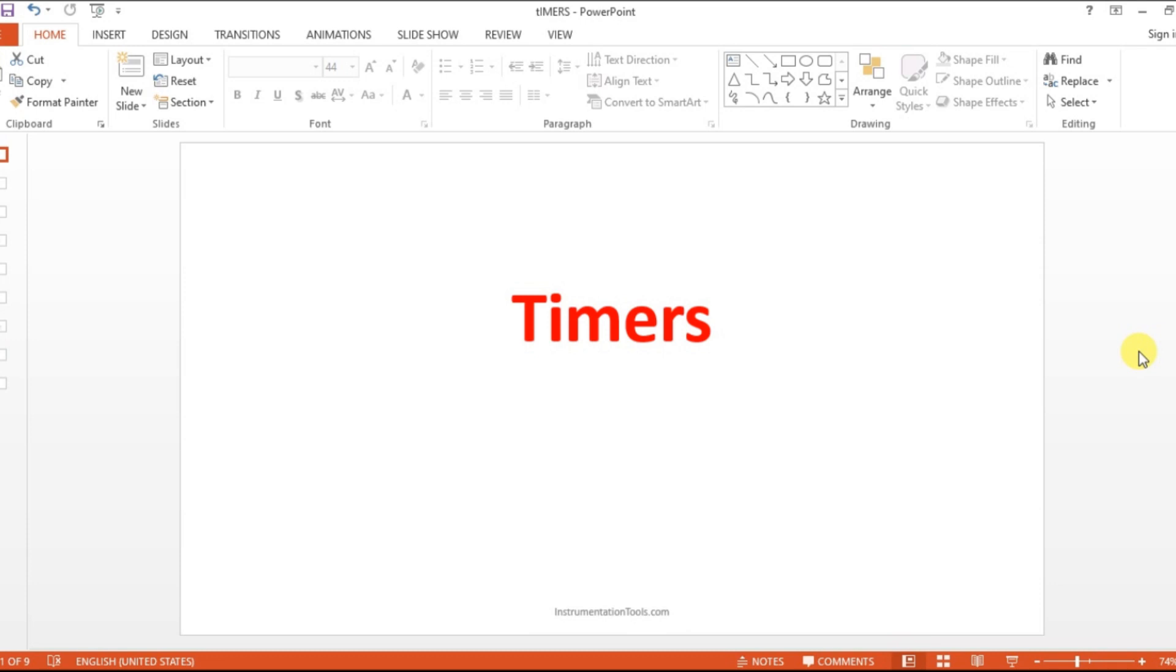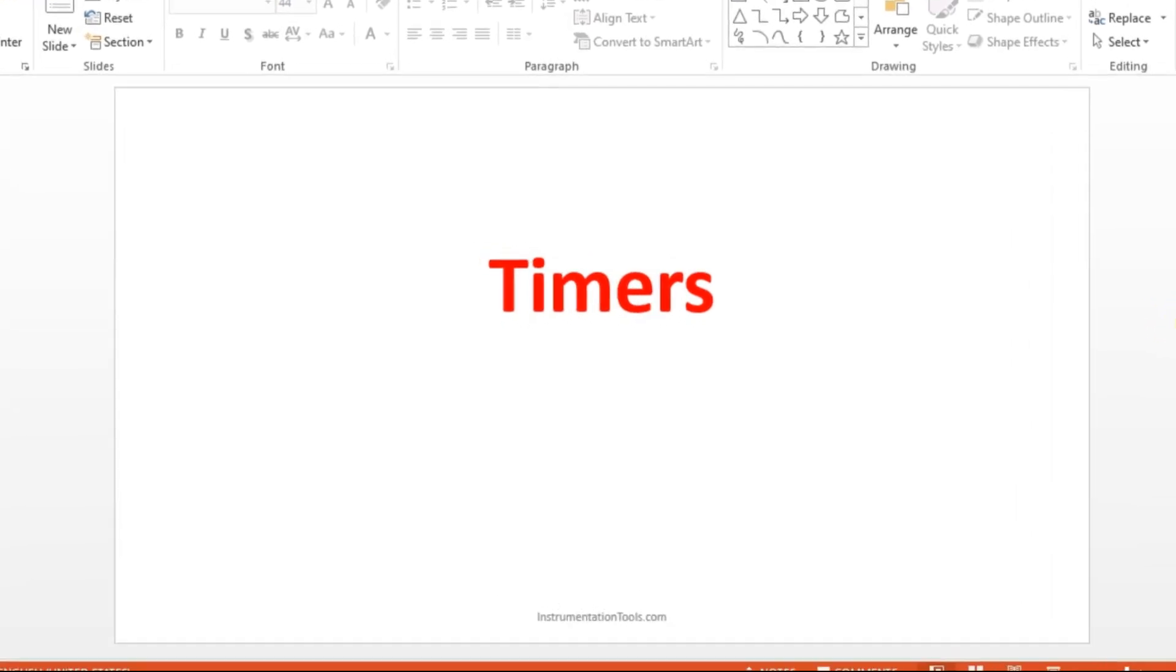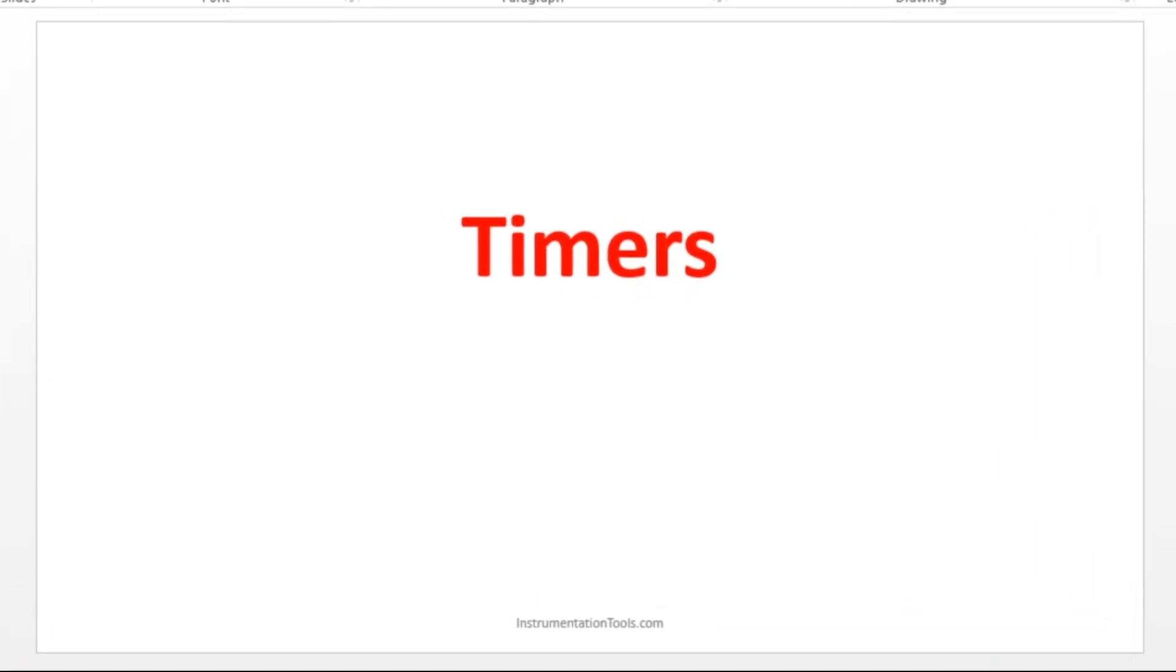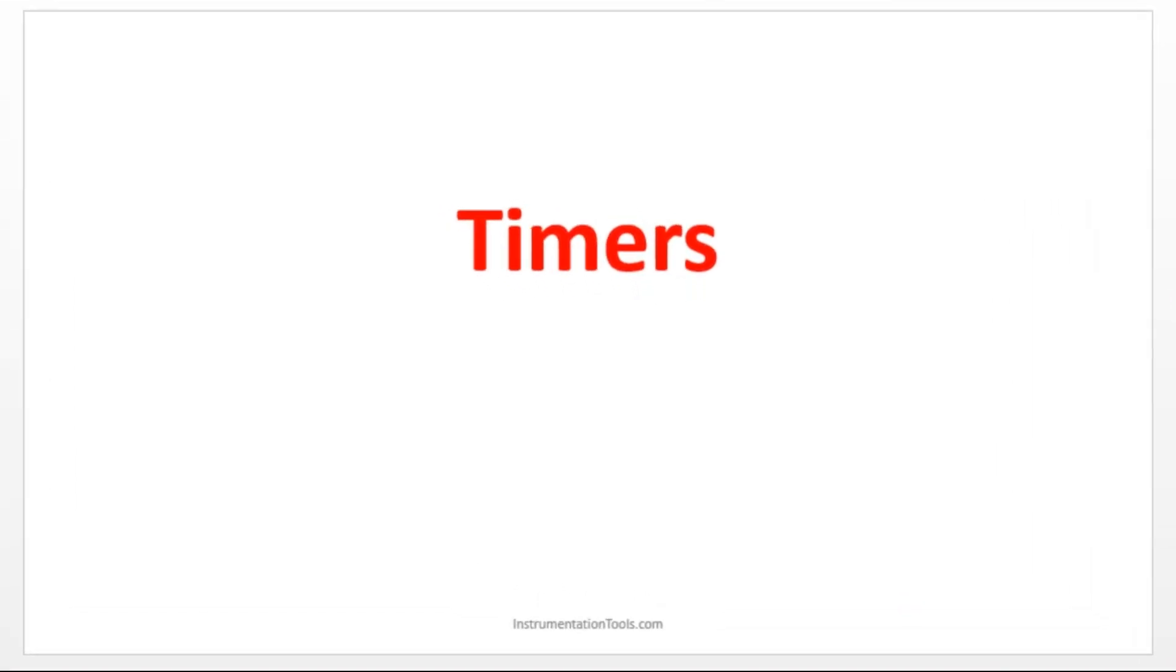Hello everyone, welcome to Automation Community. In this session we are going to see about timers. Before entering into the topic, kindly like and subscribe to our YouTube channel for more updates. Timers is one of the important concepts in PLC.